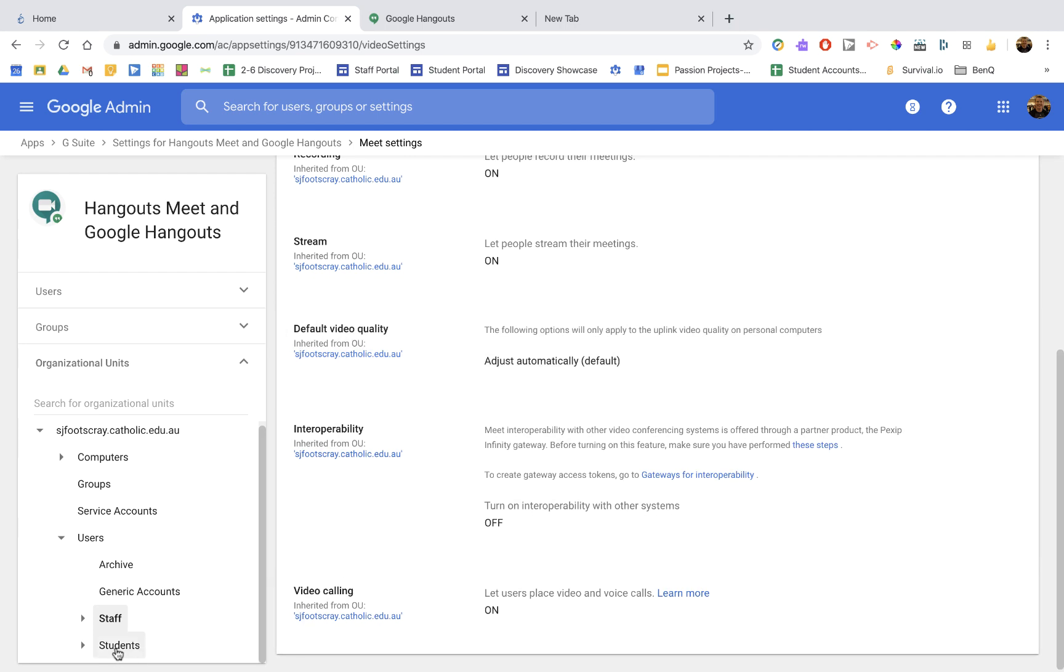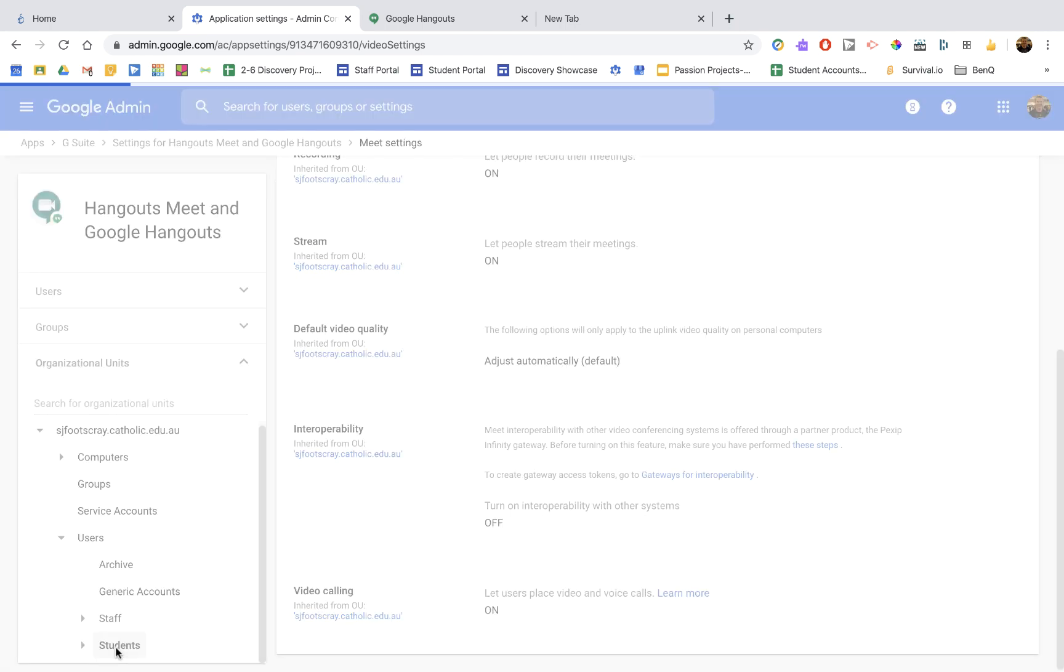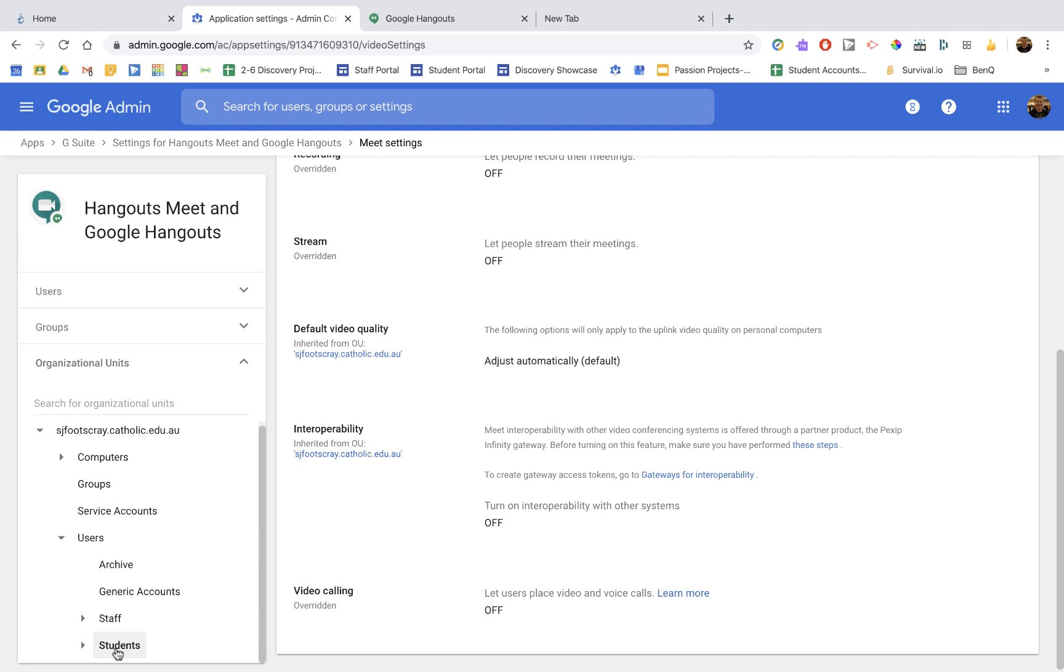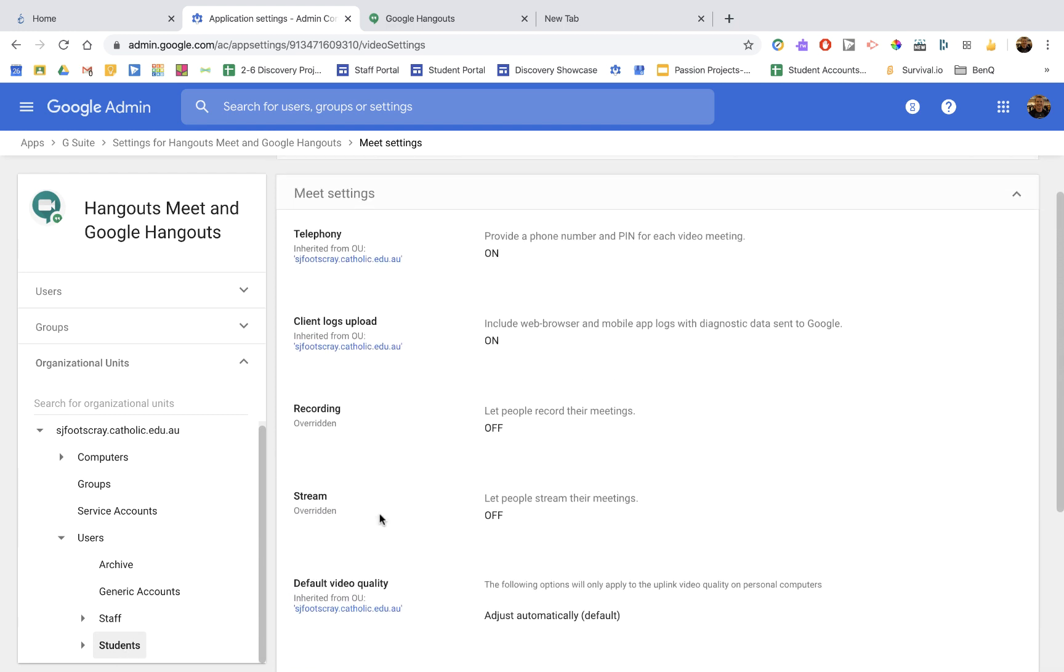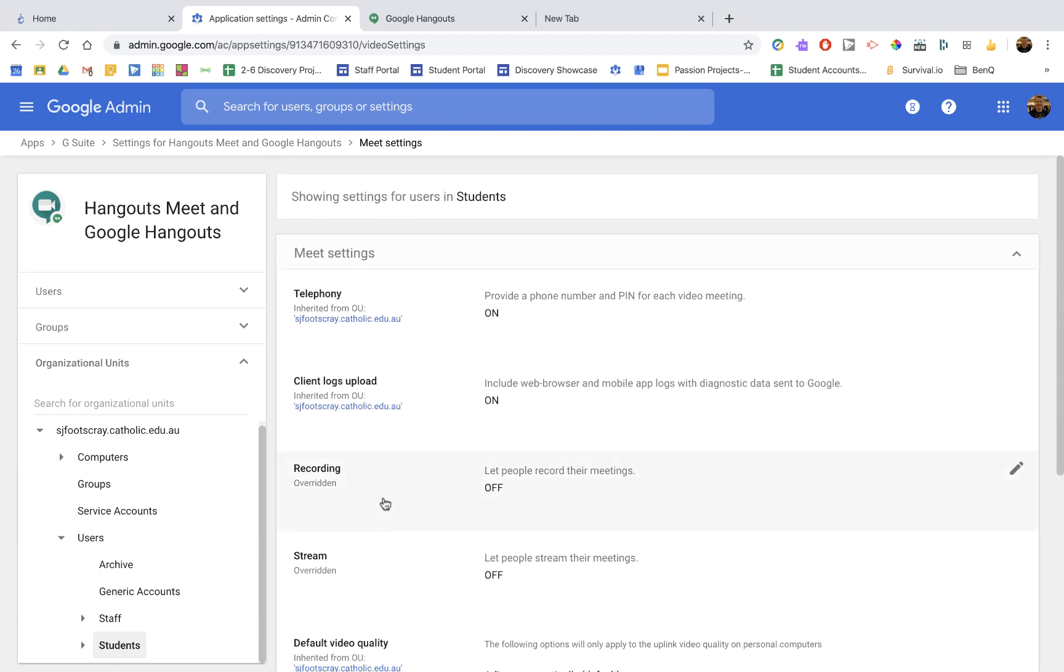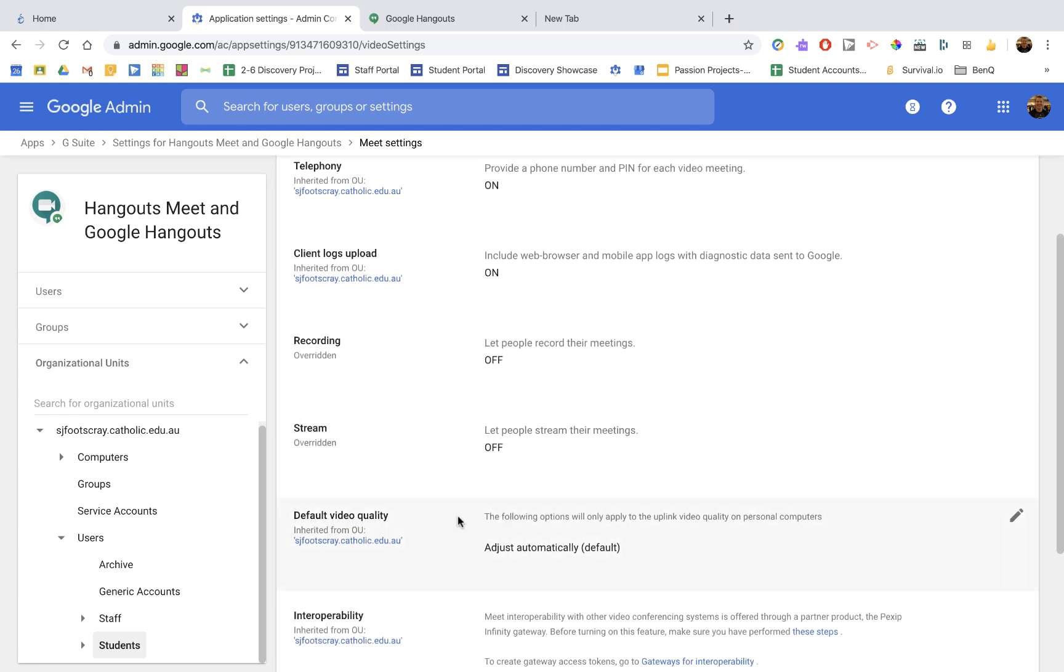Now let's go across to students domain, the organization, I should say. And this is where it's really important we have a few different settings. Recording is off. Stream is off.